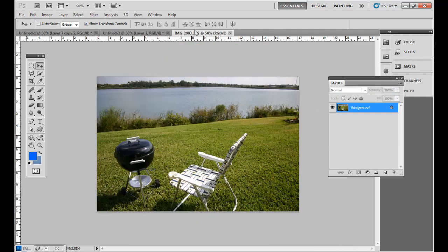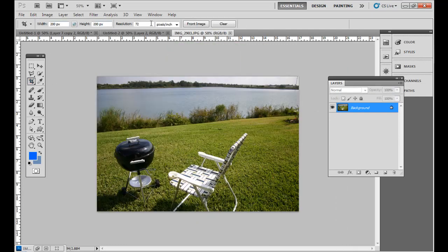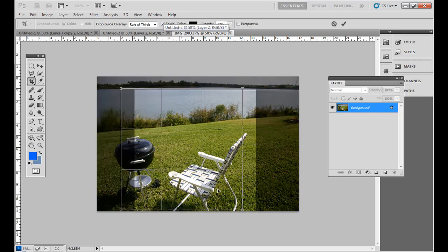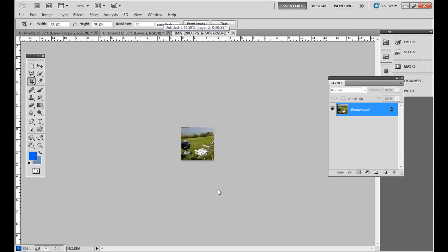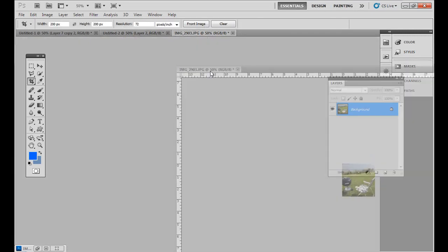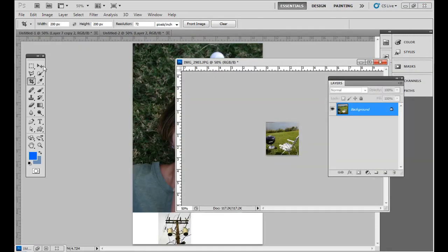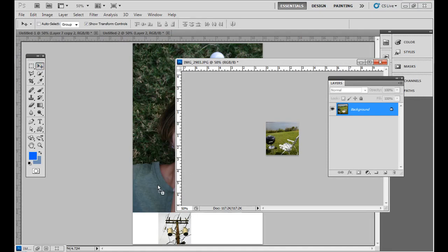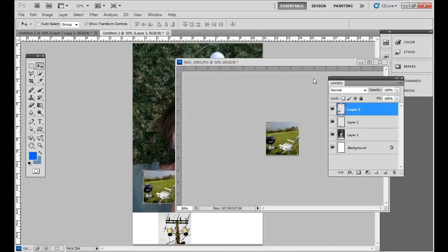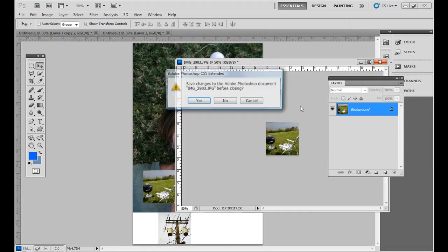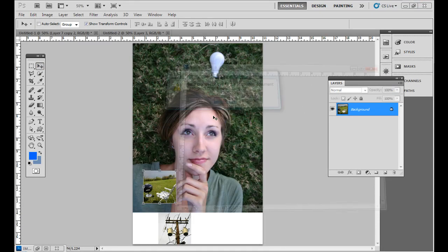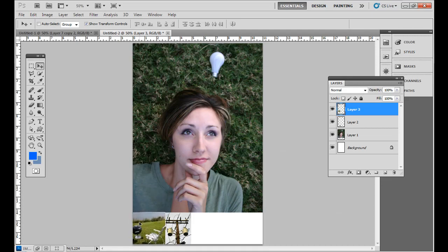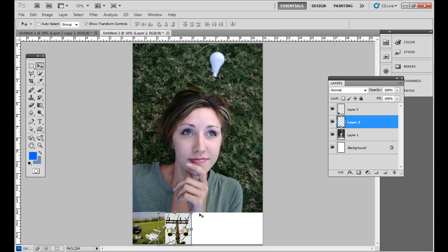Then the other one, go ahead and crop again. The preset should be up there already, 200 pixels by 200 pixels and 72 pixels per inch. Pull it down here. And then I'm going to move this over here. All right.